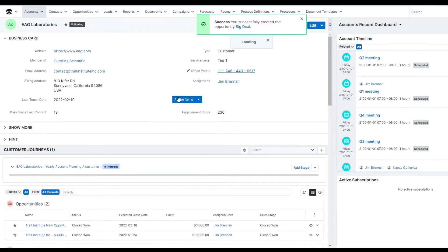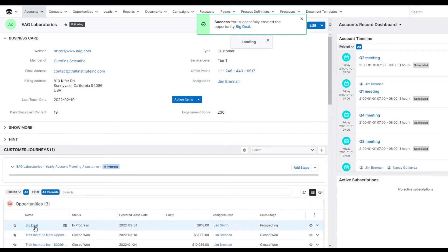This returns us back to the opportunities view. I can see the deal down below, so I'm going to pop it back open and look at the details.